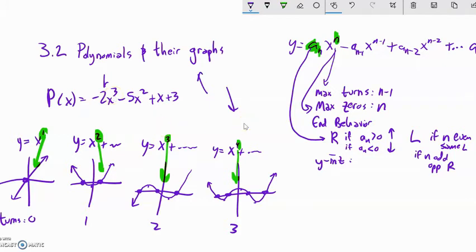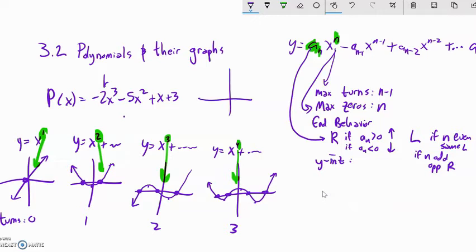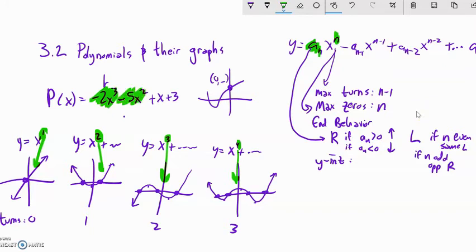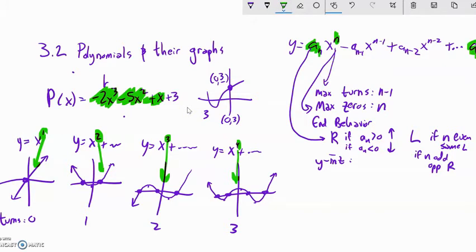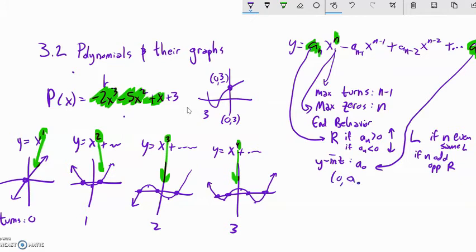One last thing: the y-intercept. The y-intercept happens when x equals zero. When you plug in zero, every term with an x in it becomes zero — zero cubed, zero squared, zero times anything — all zero. All that's left is the constant term. So the y-intercept is just that constant, which is three in this case. You can write it as 3 or as the point (0, 3), or in general as a-sub-zero.